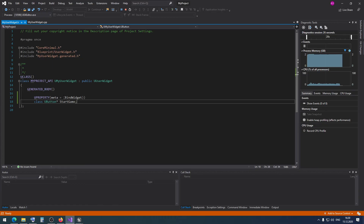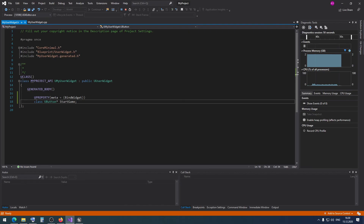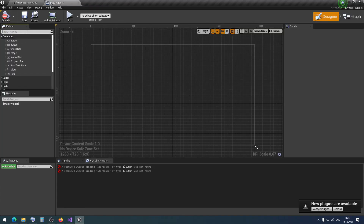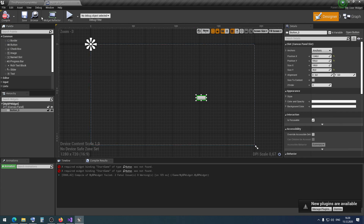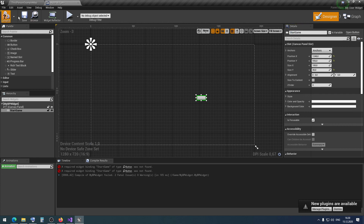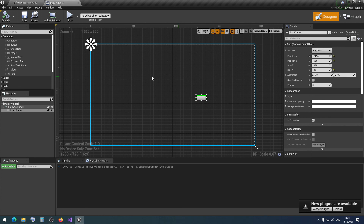The BindWidget meta will bind this button variable with the blueprint button variable. To fix this error, we need to create a button with the same name as in the UPROPERTY. Let's add a canvas panel and then a button. We have an error, but if we rename this button to 'StartGame', then compile and save — our errors are gone.